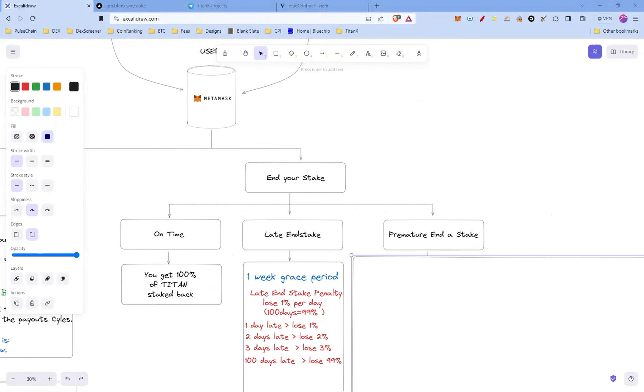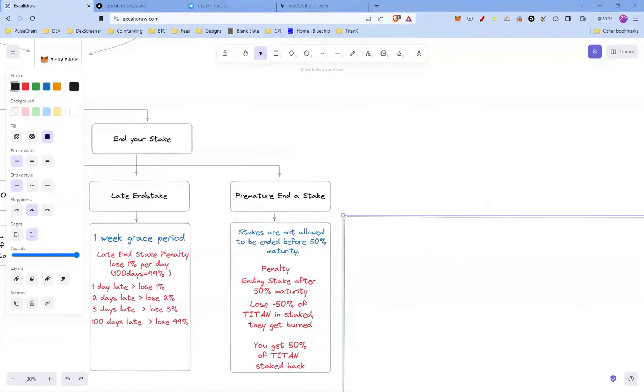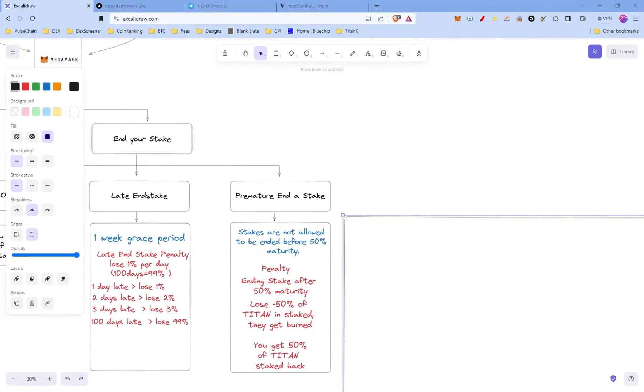You can also premature end a stake. Stakes are not allowed to be ended before 50% of maturity. This comes with a penalty. Ending your stake after 50% maturity, you're gonna lose 50% of your TitanX and they're gonna get burned, and you get 50% of your TitanX back.